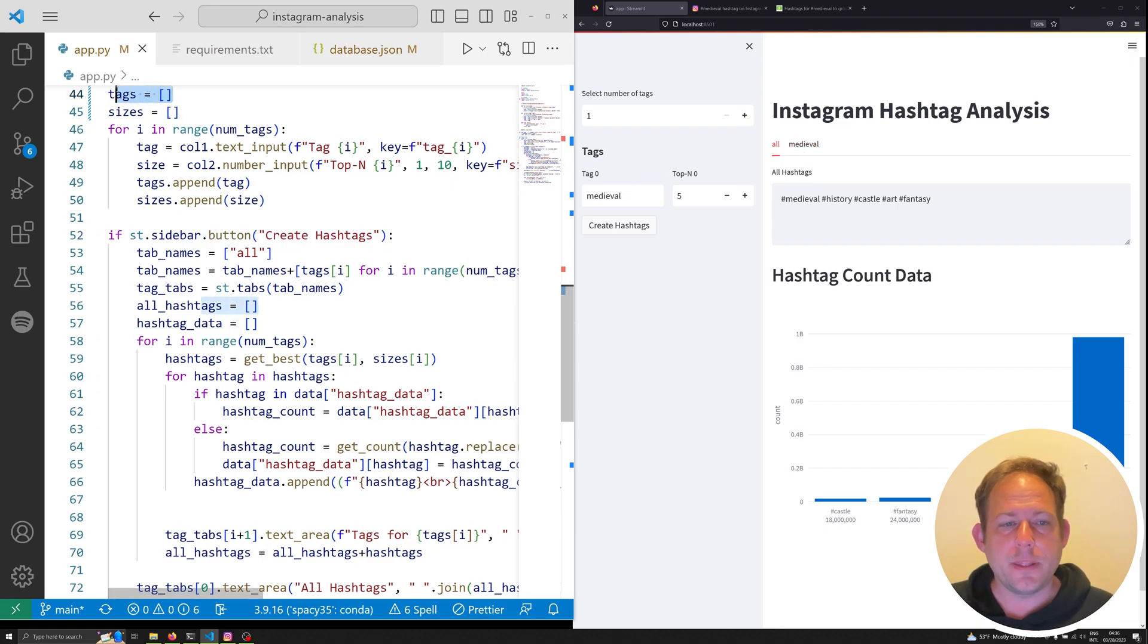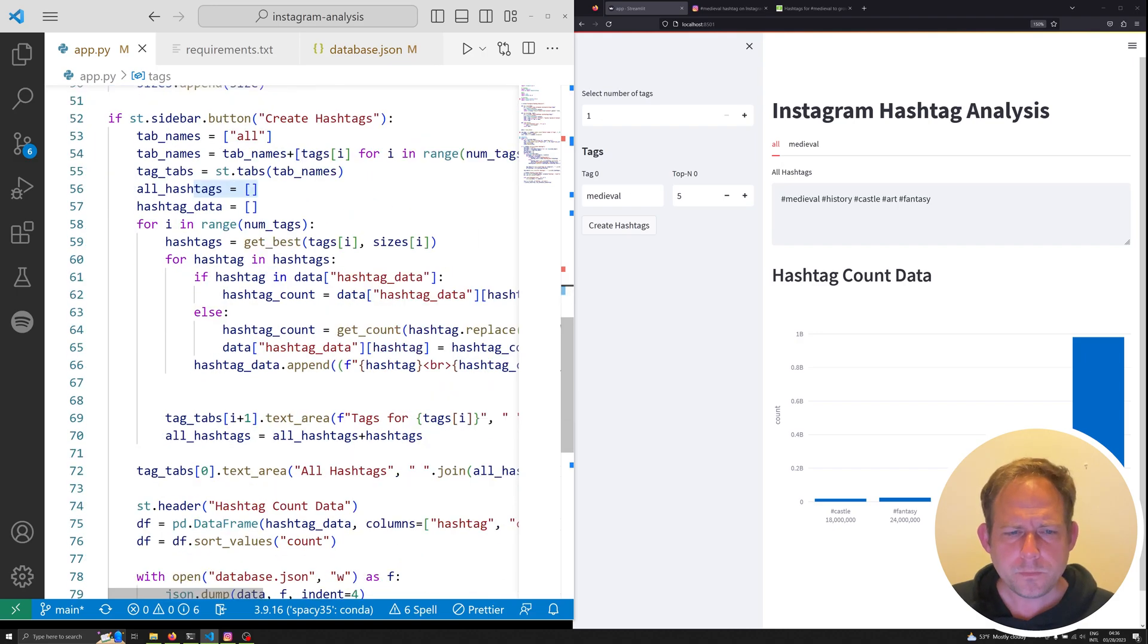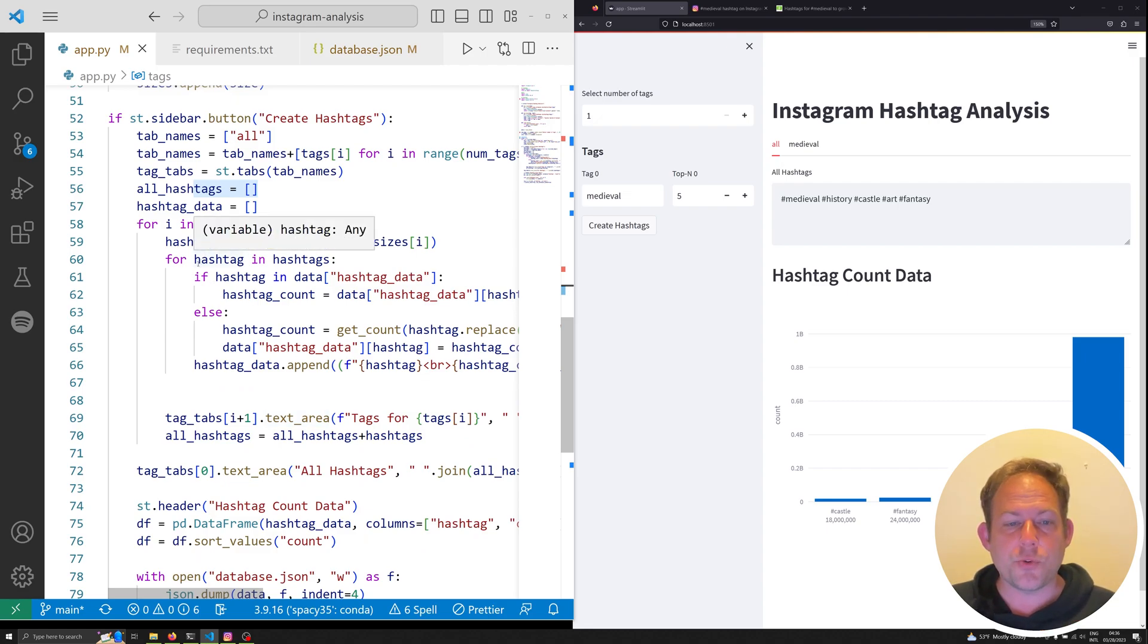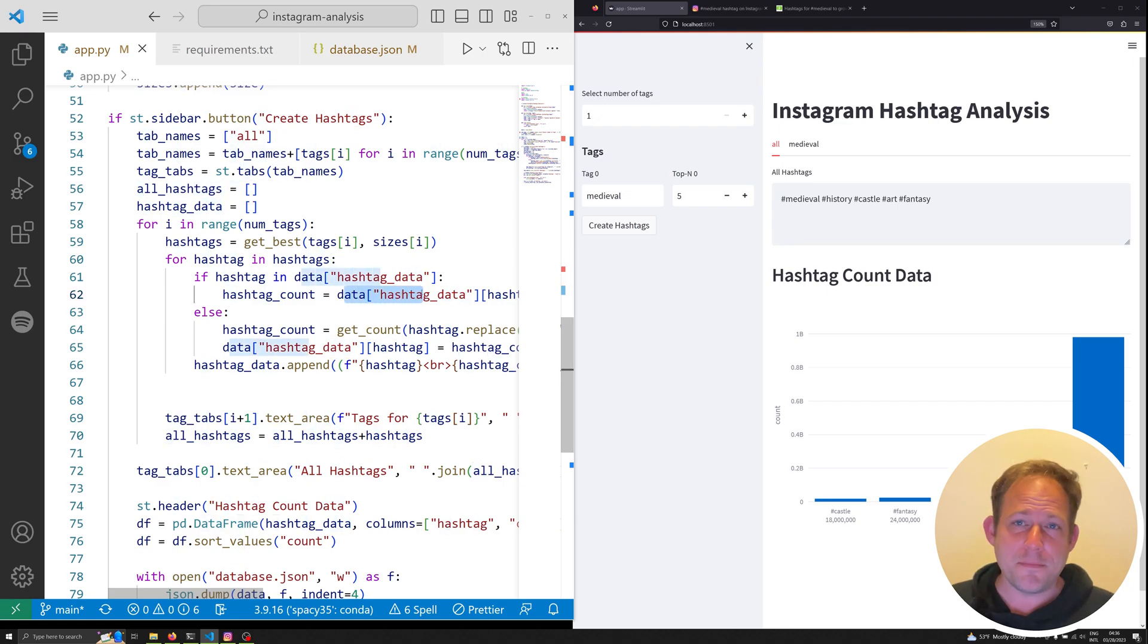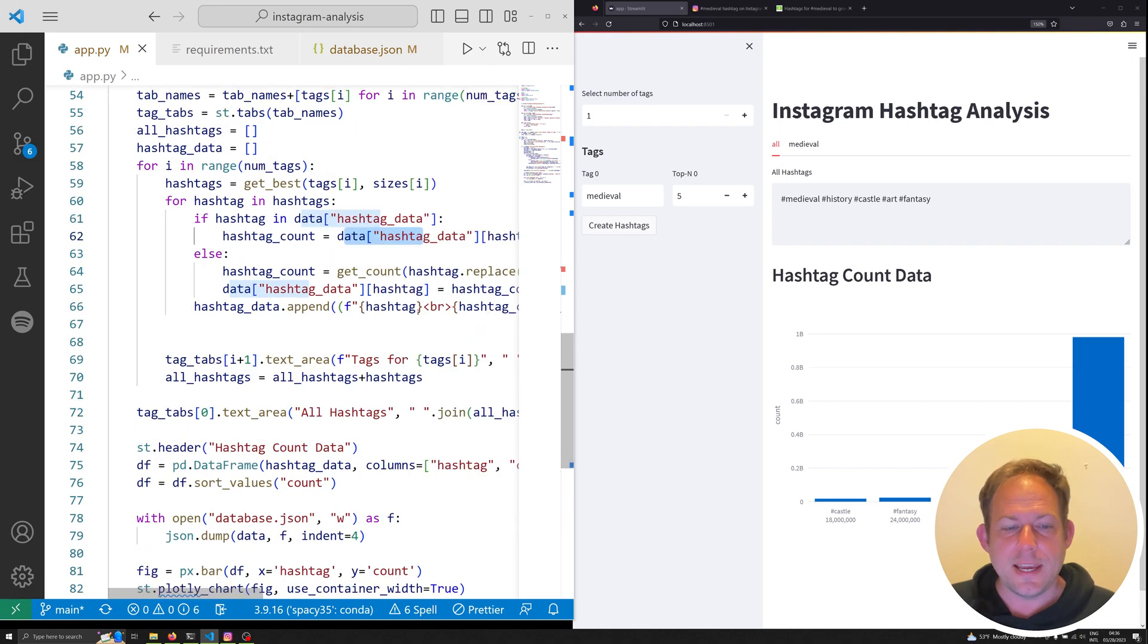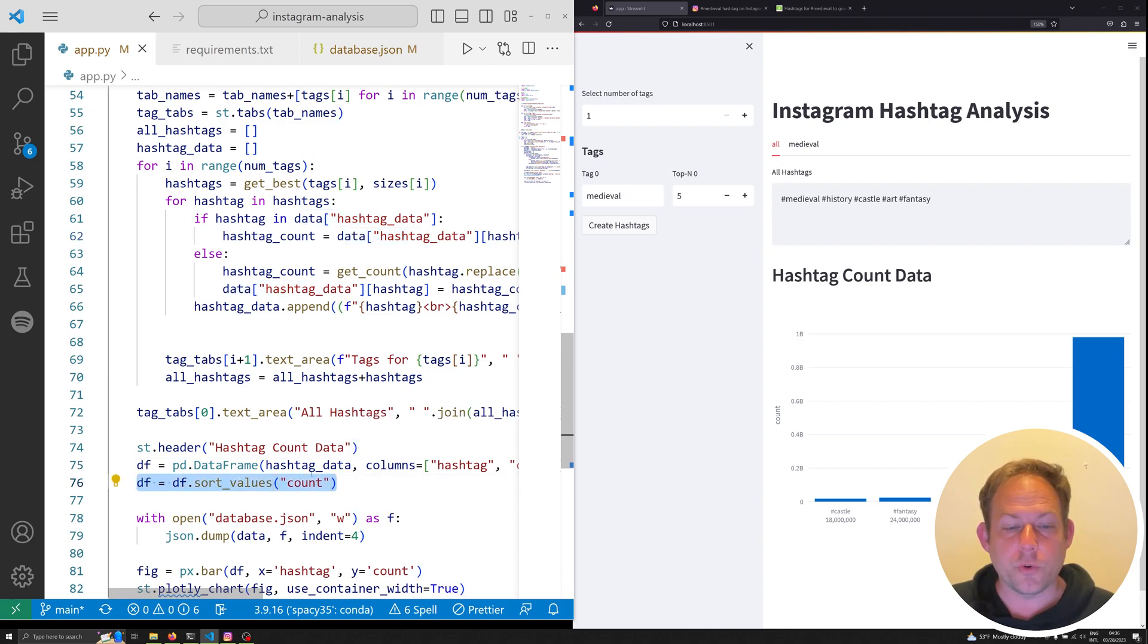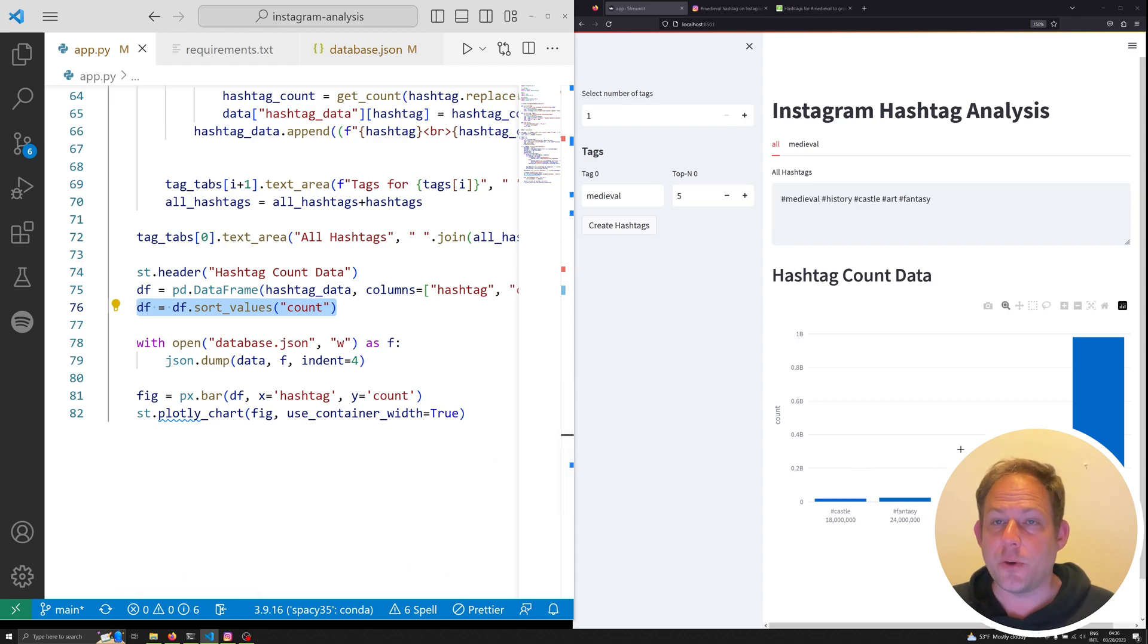As we go through, we're going to be using our scraping functions to go out and grab data for each of these hashtags and store them in our data object, which is simply our JSON database. And as we go through, we're able to then populate those results as a pandas data frame, and also sort all the values out, and then produce a chart that we see down here.